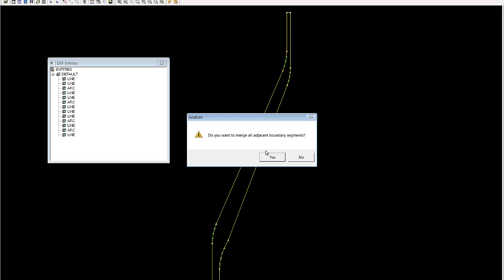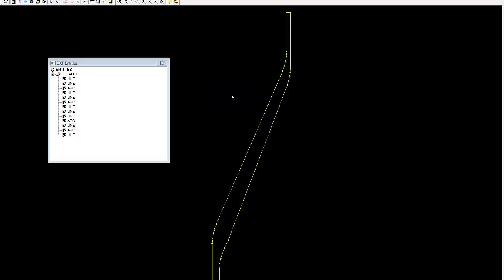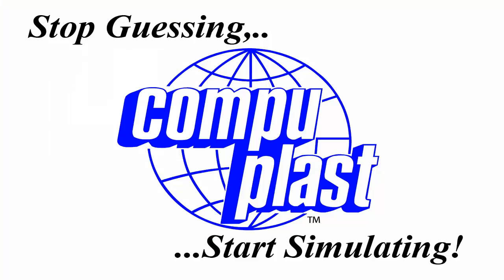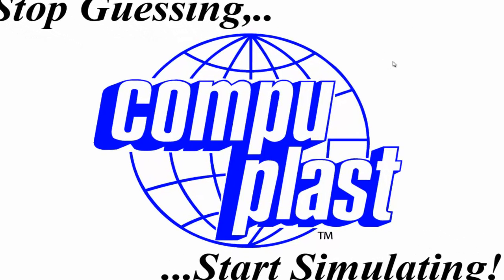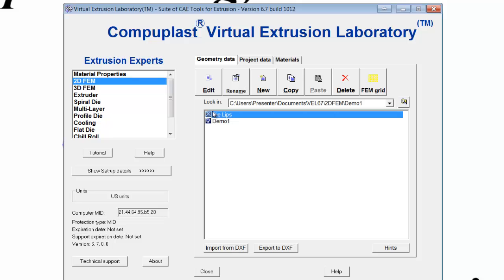Now I can click save. Do you want to merge all the adjacent boundaries? I'll say yes, and then click die lips, save that, and then close. And now the die lips have been imported here, but it has an X because it's not ready to be used in a project. We don't have a grid, we don't have boundary conditions. So, we're going to go in there and apply those.